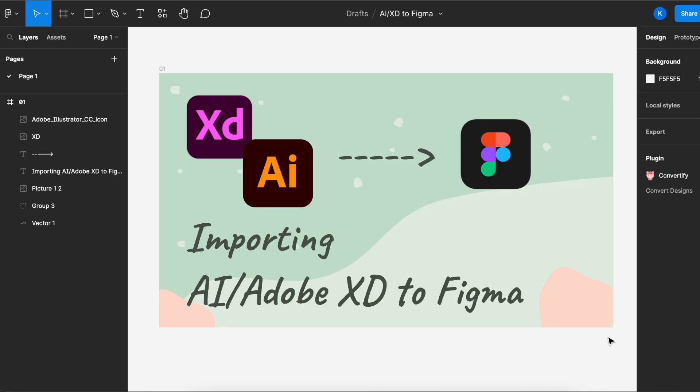Welcome back to Avvo Tutorials. Today I would like to share something really cool with you, which is being able to open up AI files with all the layers intact in Figma.